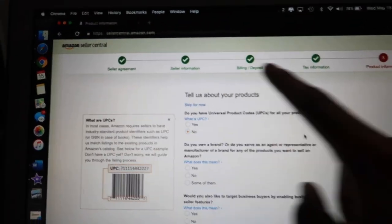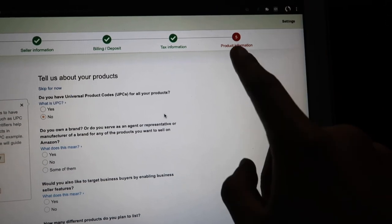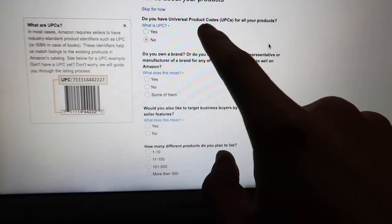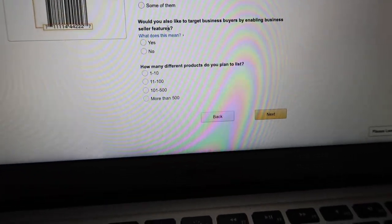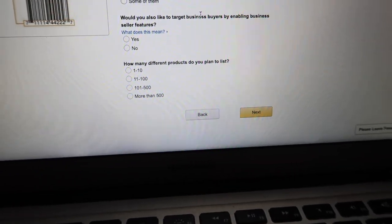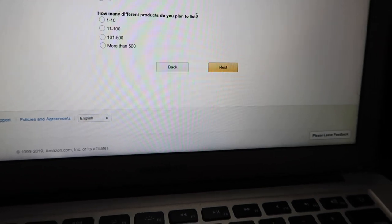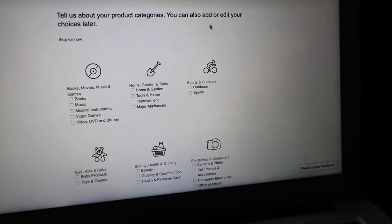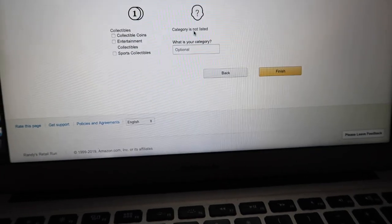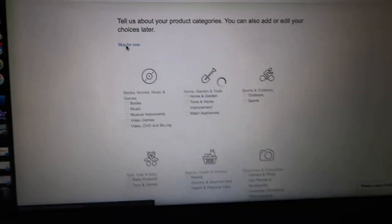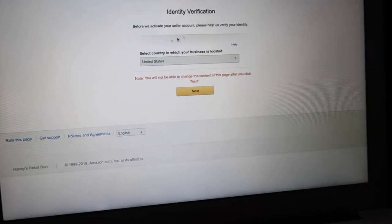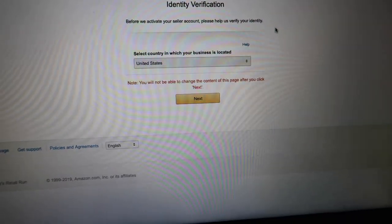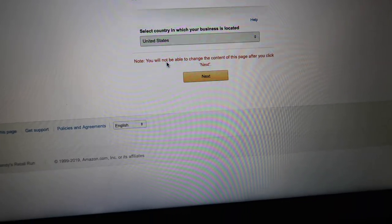On the very last page, the fifth step, it asks about your product information — questions like do you have universal product codes (UPCs), do you own your own brand, would you like to target business buyers, and how many different products do you plan to list. I went ahead and skipped that for now. It also asks about your product categories, which I skipped. Then it says 'Before we activate your seller account, please help us verify your identity' — select your country and business location.